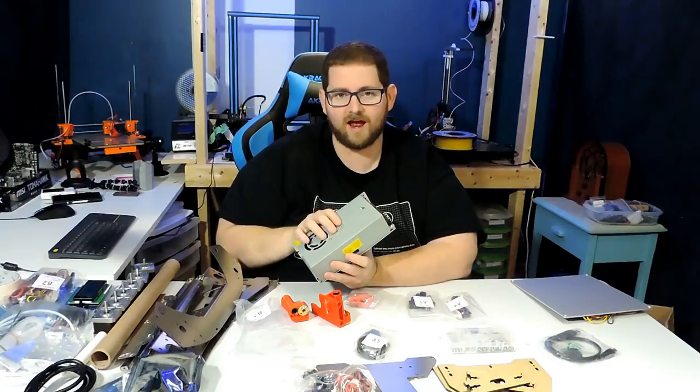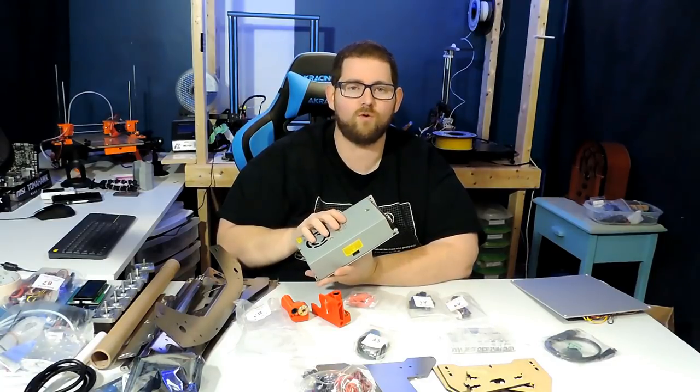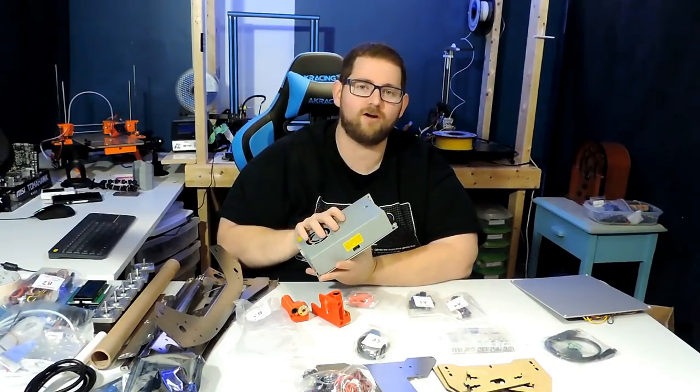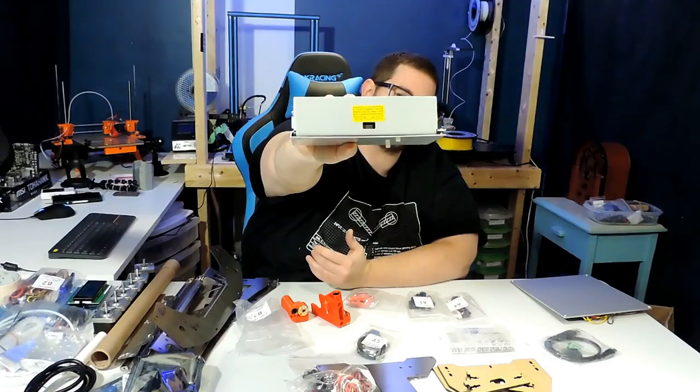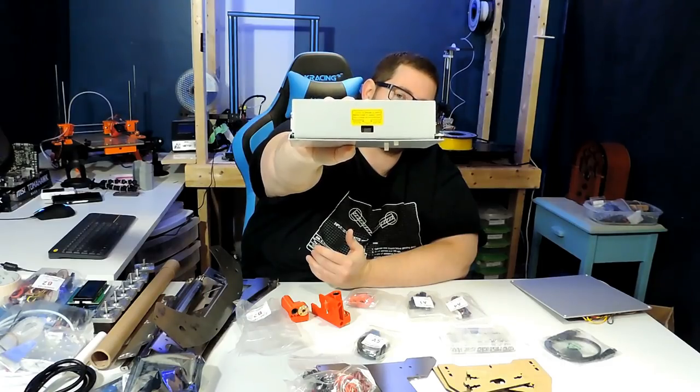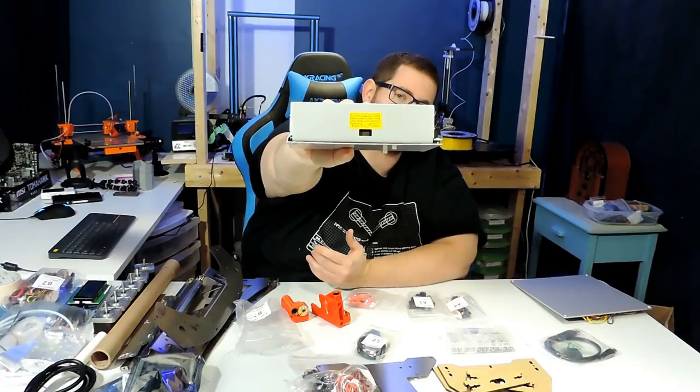With every one of these kits, you always want to make sure your power supply is set to the proper voltage. Here in Canada and also in the US, we'd be running on 110 volts, so make sure that switch is set to 110 before firing it up.